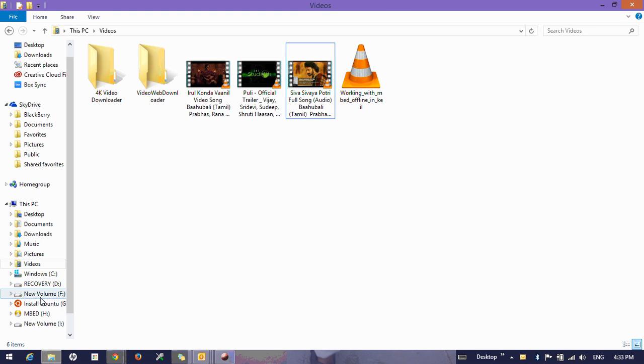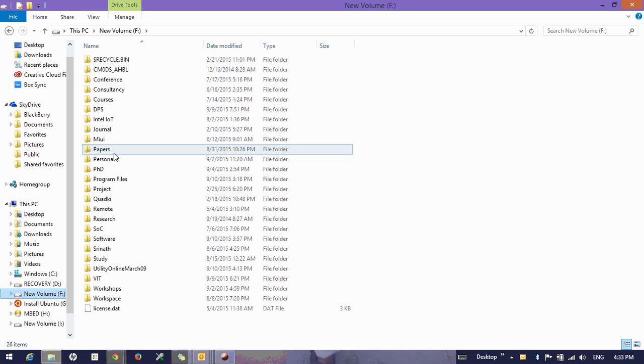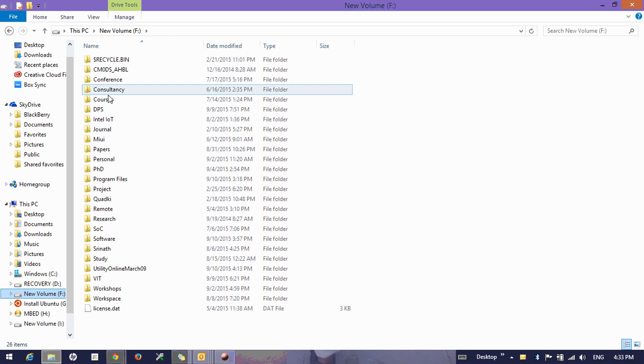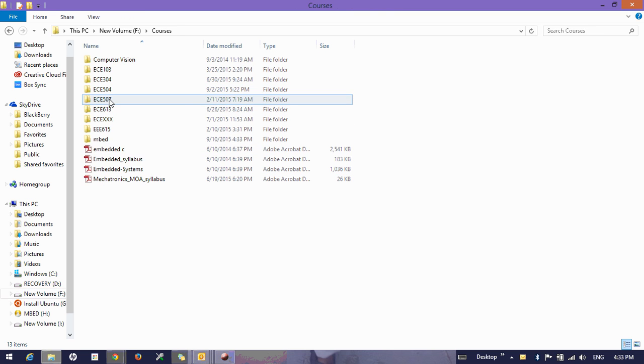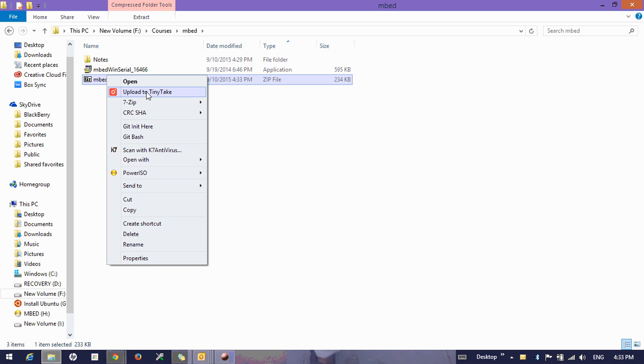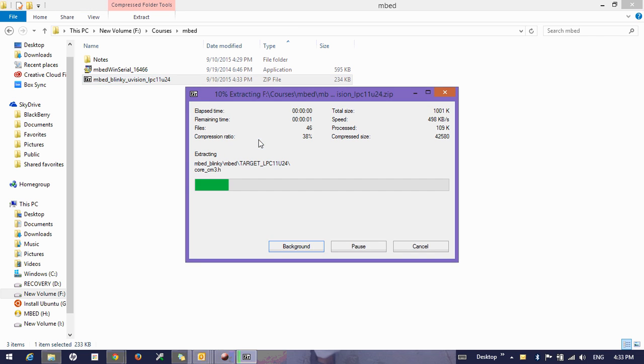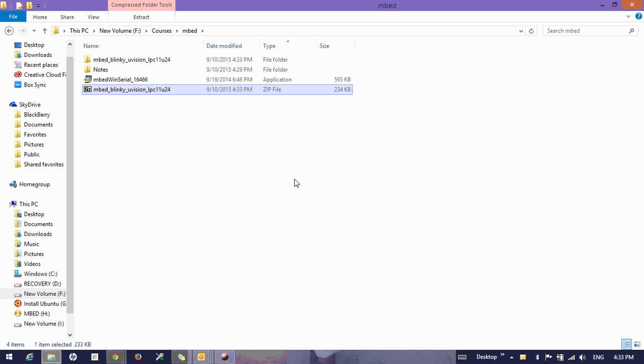So once you see the project is downloaded, unzip it - it will be in a zipped format - unzip it to your contents.